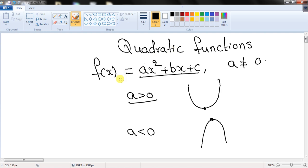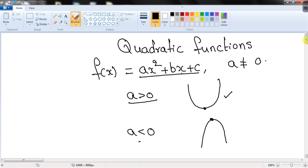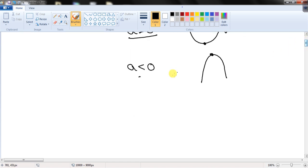The standard form of a quadratic function is ax² + bx + c, where a is not equal to 0. If the value of a is greater than 0, then the parabola opens upwards, and if a is less than 0, then the parabola opens downwards.